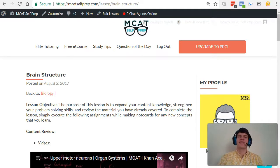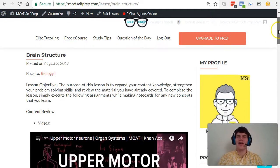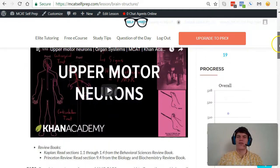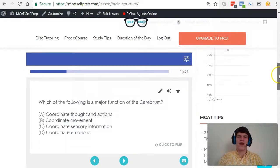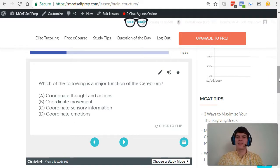Hey guys, welcome to today's MCAT question of the day. As always, we will be working our way through one of the many MCAT practice problems found at MCATselfPrep.com, the home of the free MCAT prep course. I'm Andrew George, a 99th percentile MCAT tutor, and I will be walking through today's practice problem as if you were one of my private tutoring students. Be sure to hit pause and try this practice problem for yourself before watching my explanation.